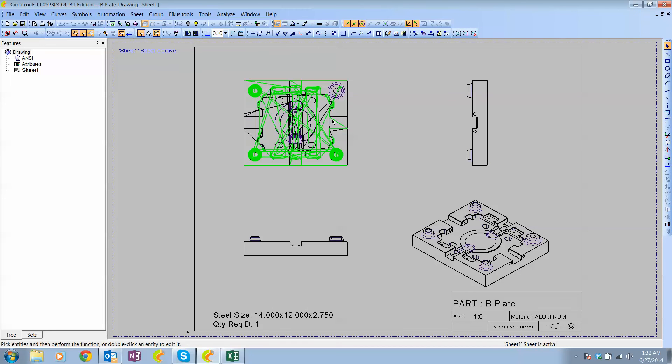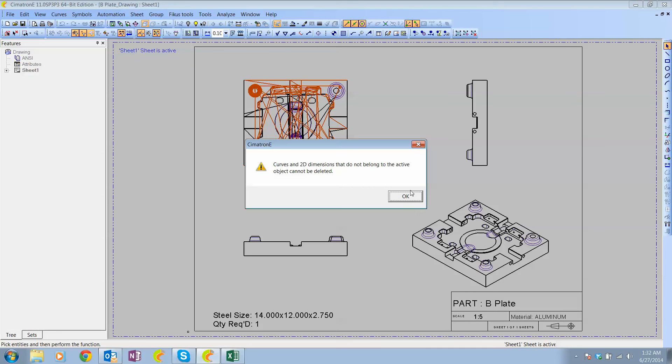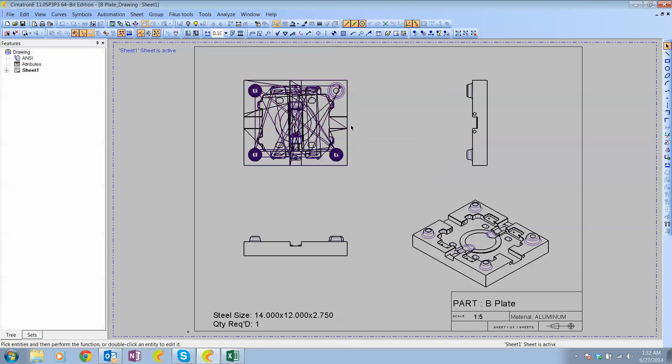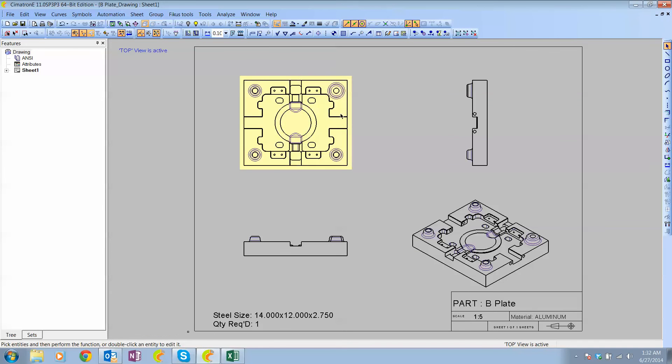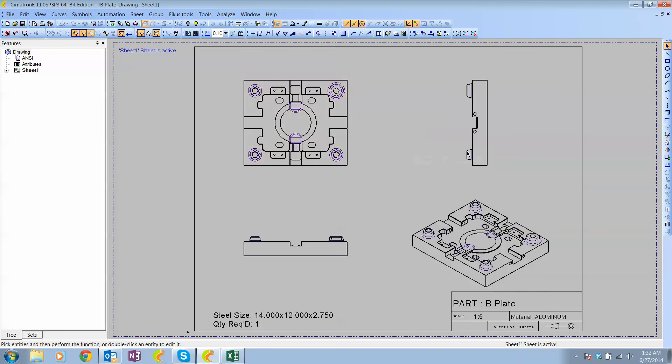This one is a little funny. I'm not sure why I have extra lines in there. Let's see. Activate. There we go. Probably had some garbage inside there in the wireframe.